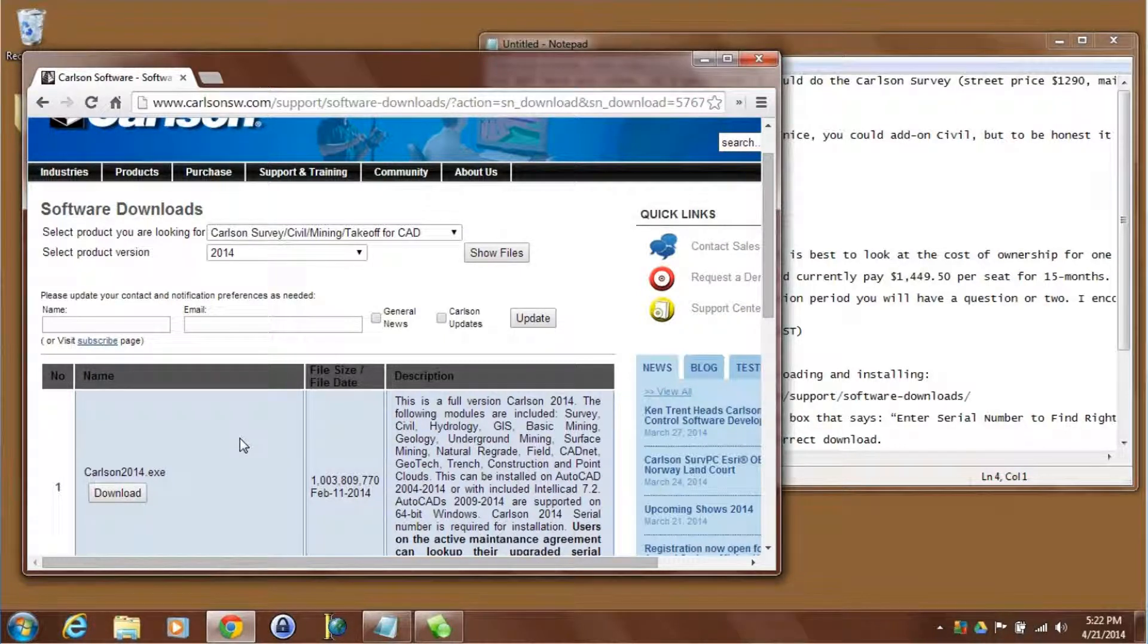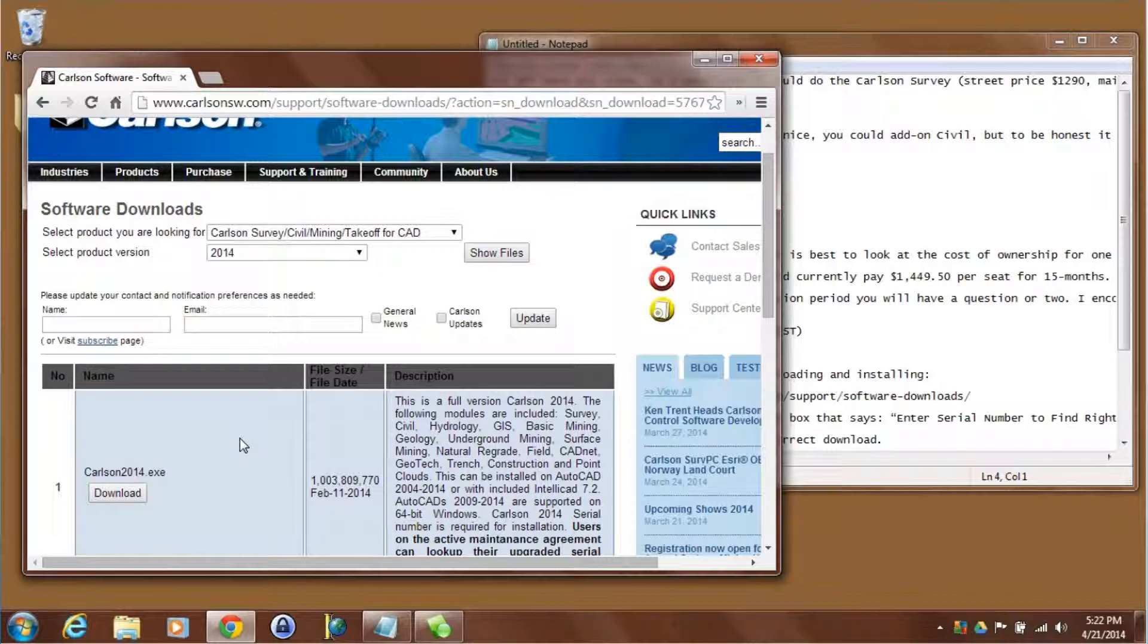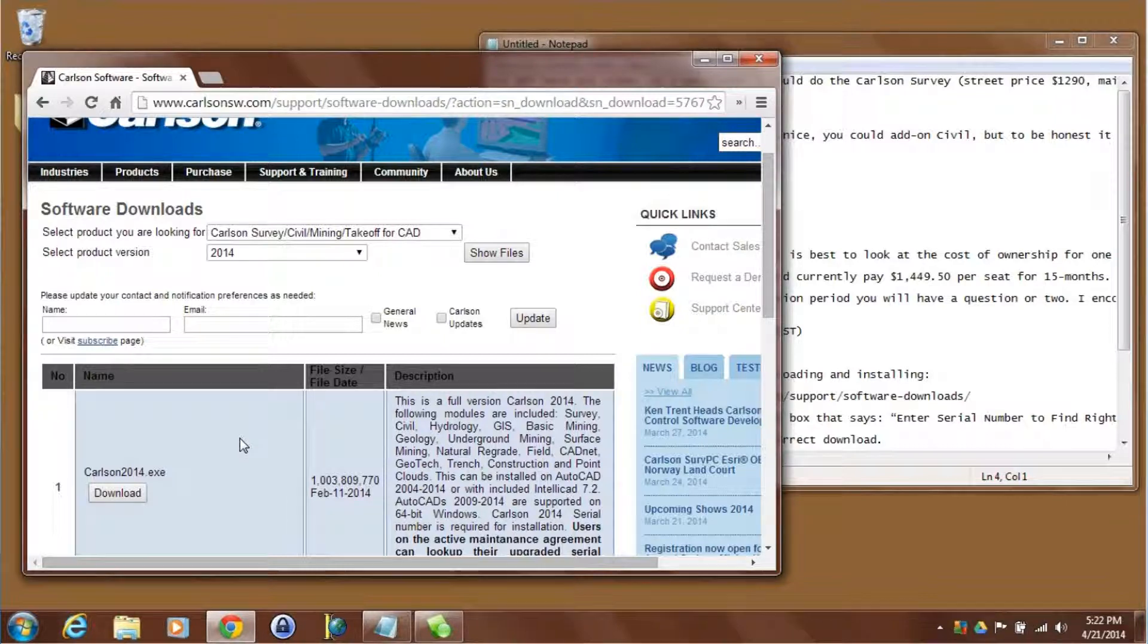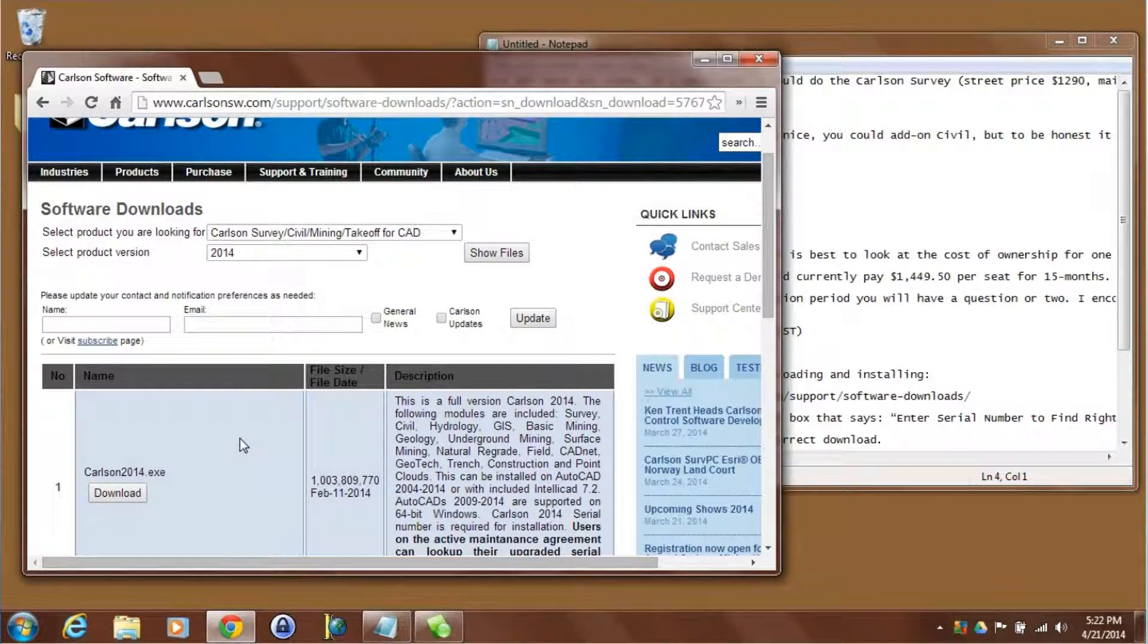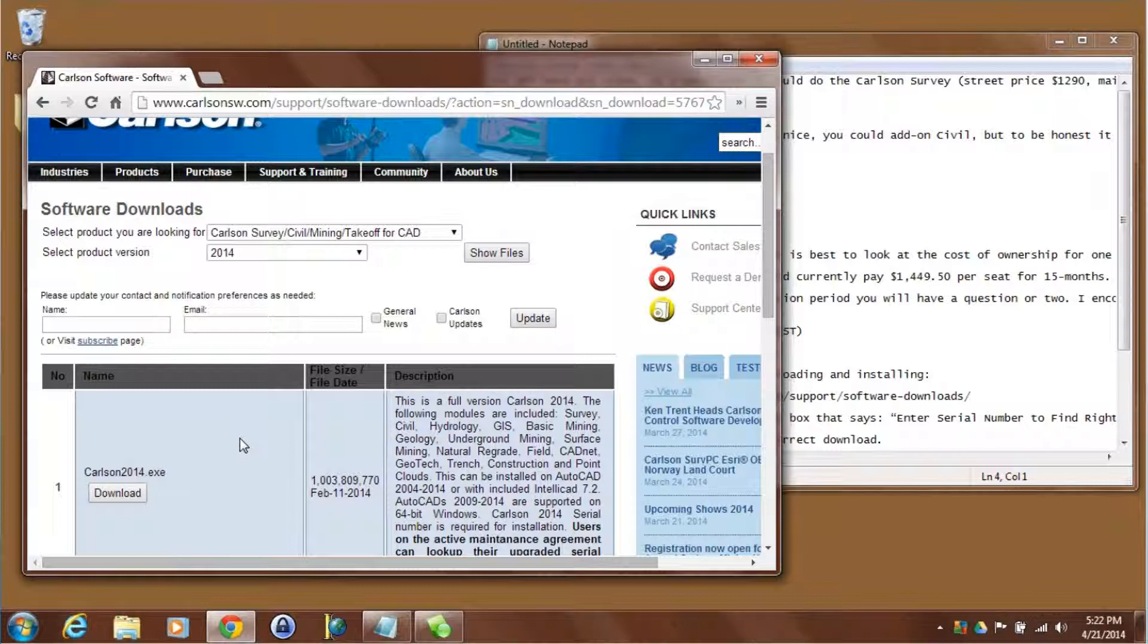Correct, which is why when you look at the title it says survey, civil, mining, takeoff for CAD, they're all in there. The serial number simply controls what's authorized. So all the features from all of these different programs are in this executable and it's just our license number that's going to enable them.